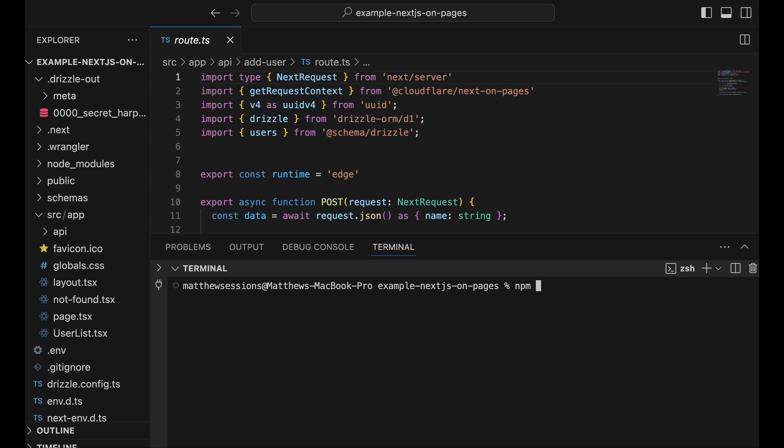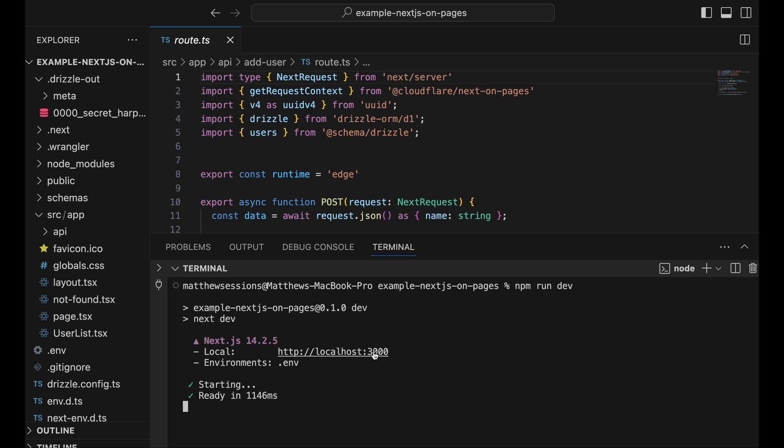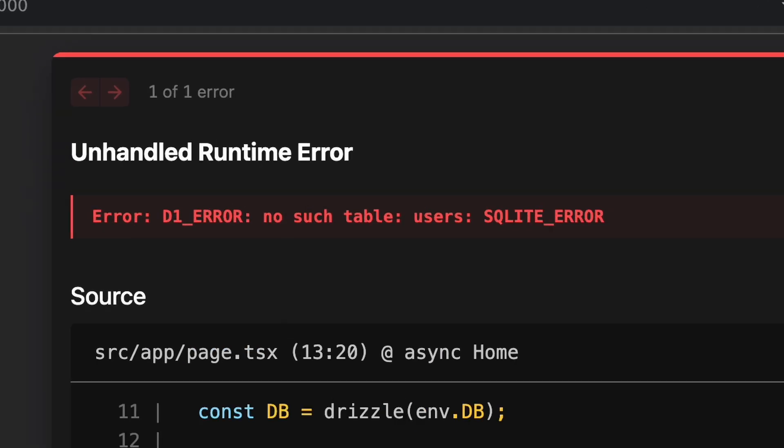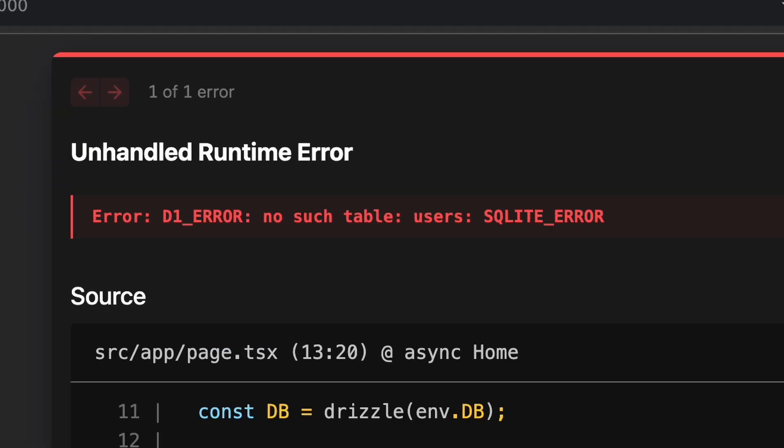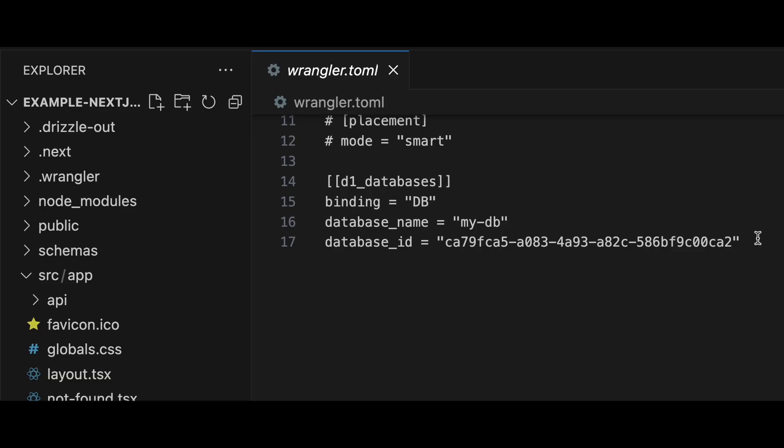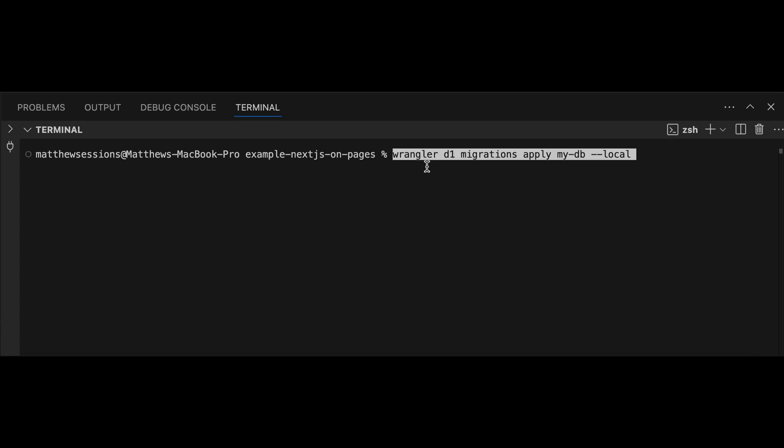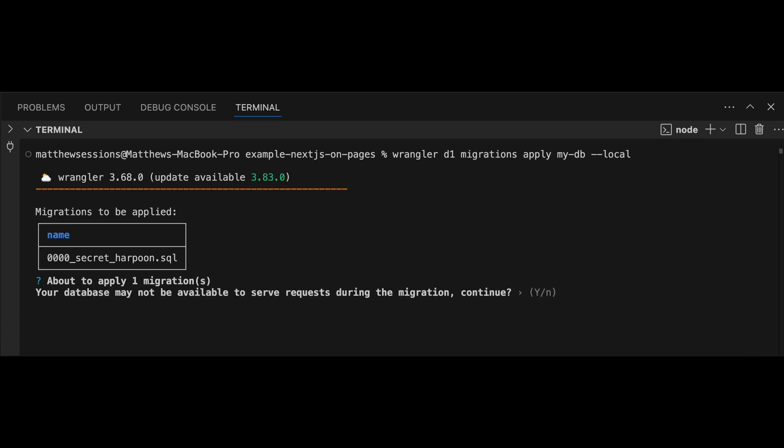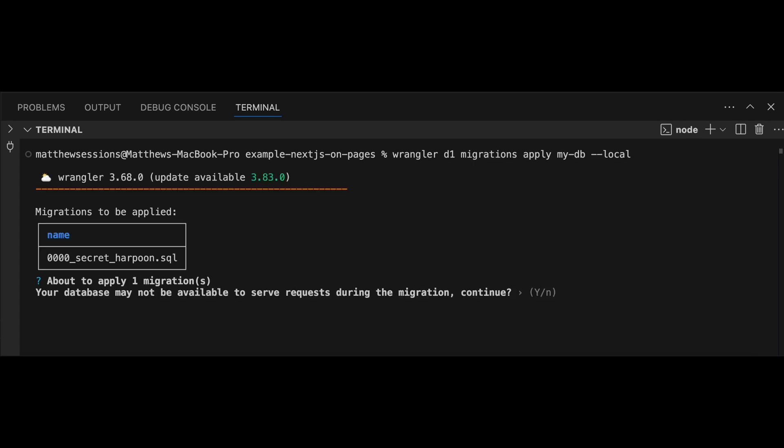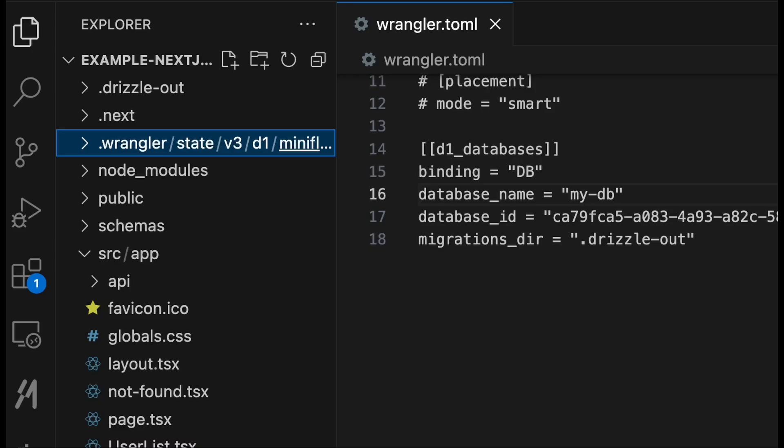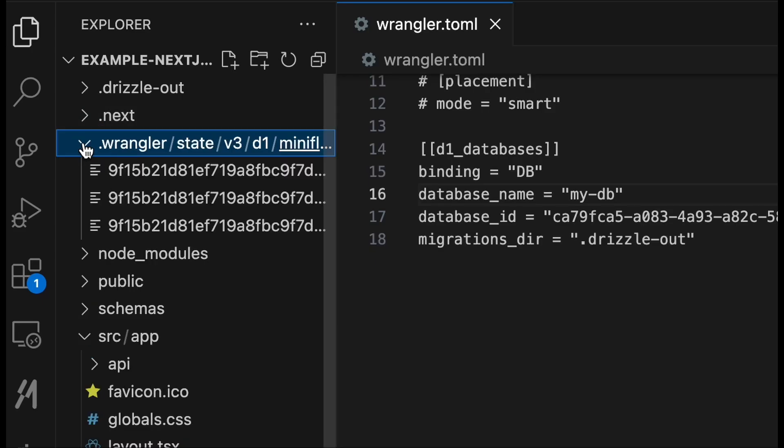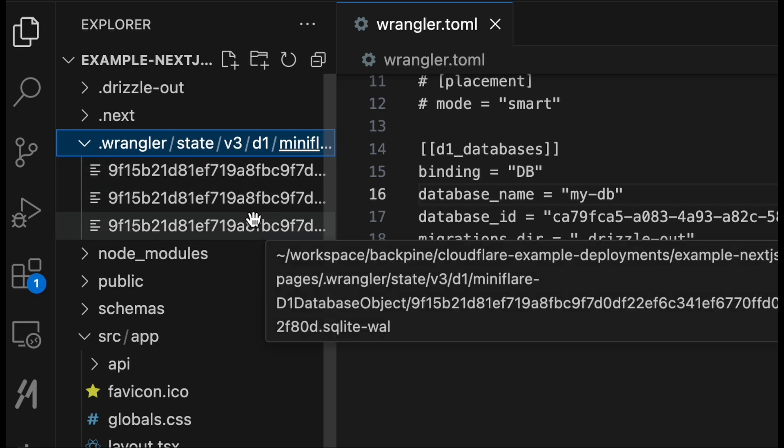Now if we start up our Next app locally, we're going to see that an error is thrown because a users table does not exist. To fix this issue, we're going to add a migrations directory that points to our drizzle output inside our toml configuration. Now we can run the Wrangler D1 migrations command to create this table locally. By default, all local development data will persist in the .wrangler folder.